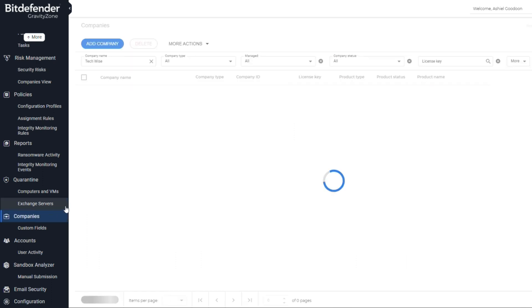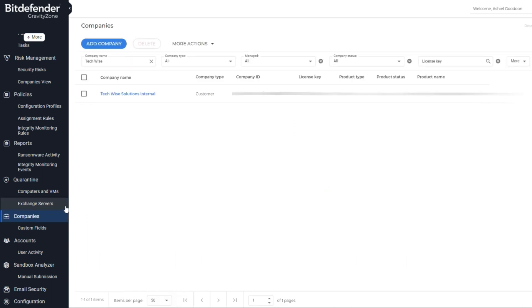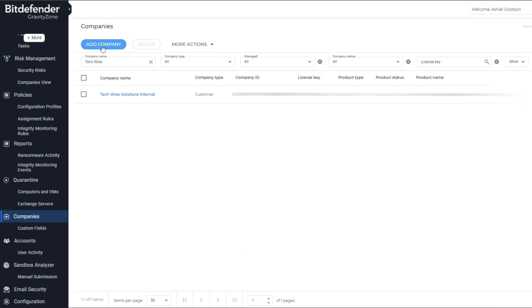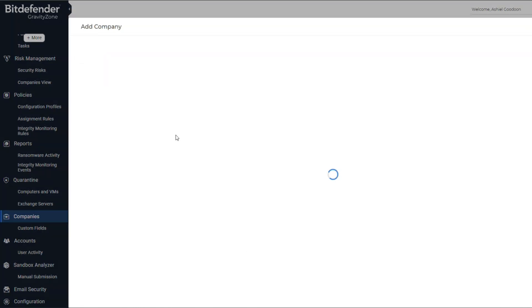Once you've selected the Companies tab, you will be presented with this screen. Click on Add Company and you'll see the next screen.